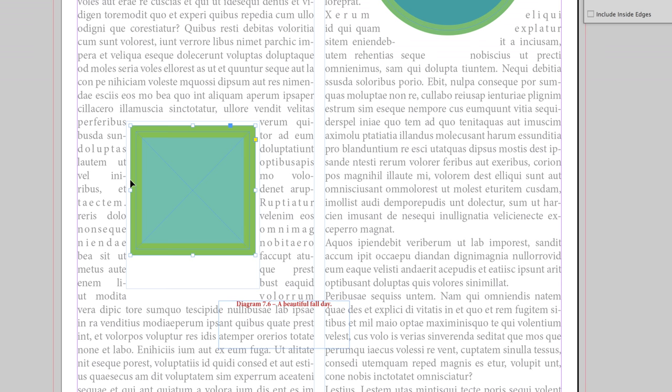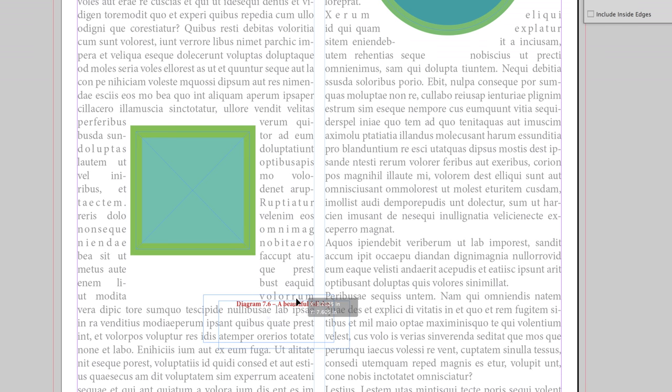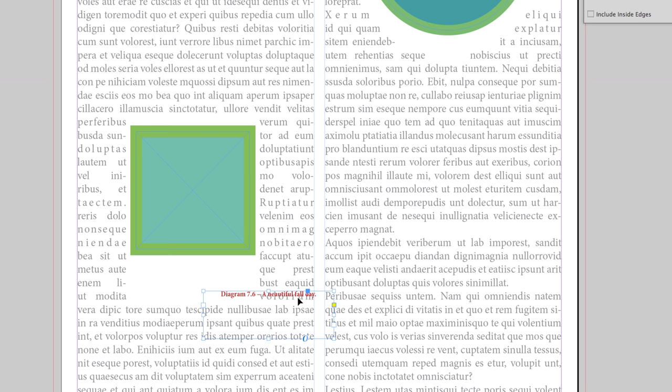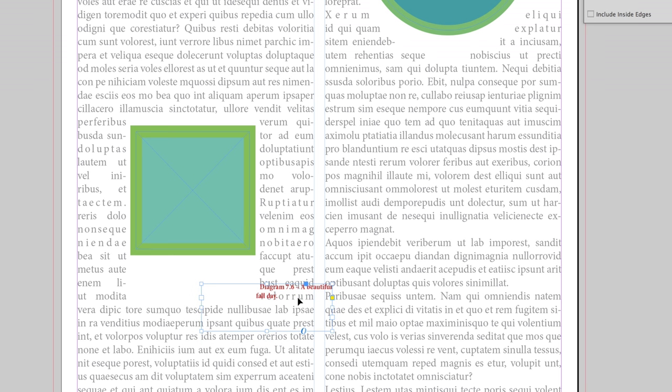If I grab 'Diagram 7.6, a beautiful fall day' and I go to drag it and move it, I'm going to nudge it with my arrow keys. At a certain point, it's going to start—see how it's moving my text out of the way? It's moving it out of the way of the text wrapping.